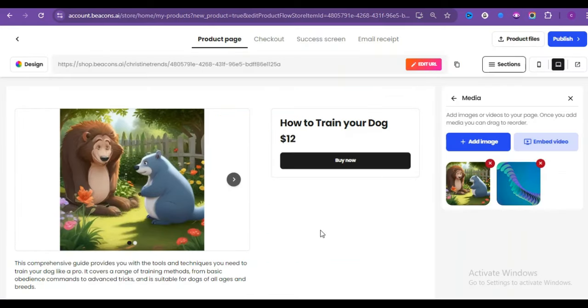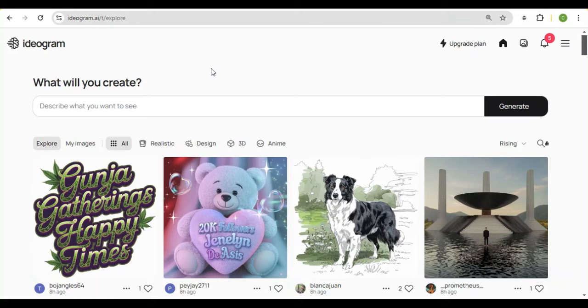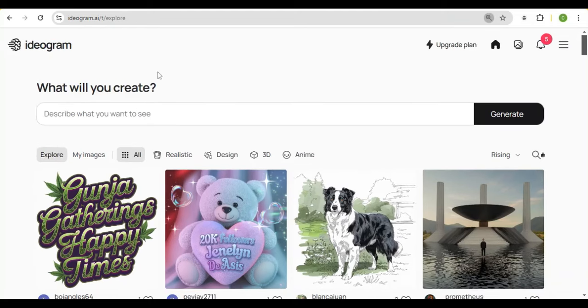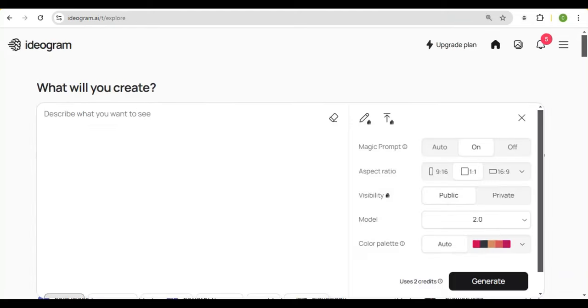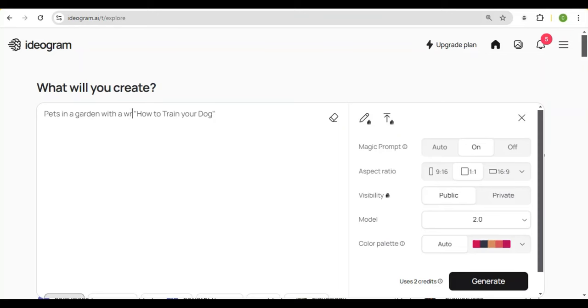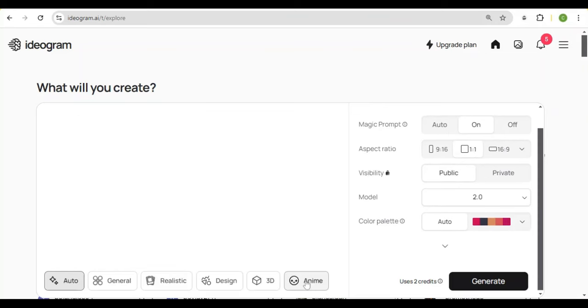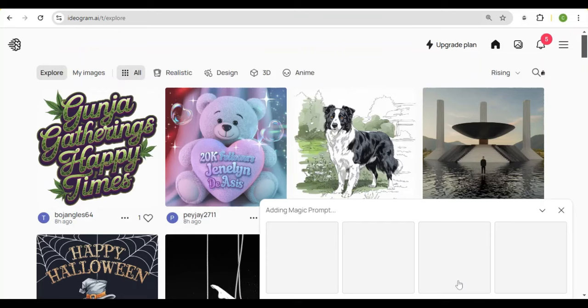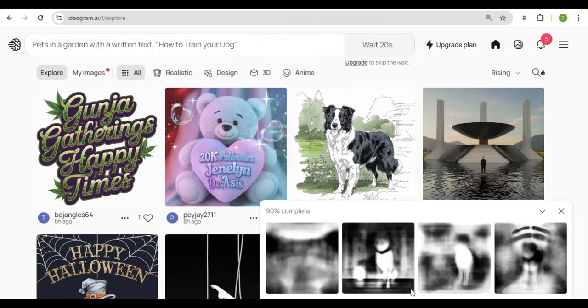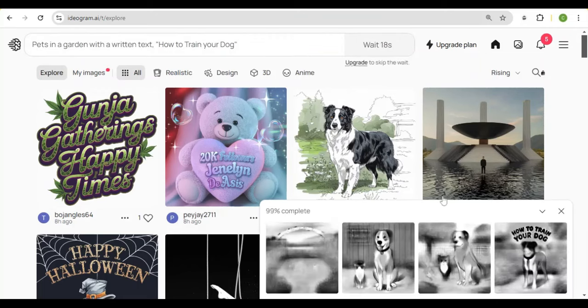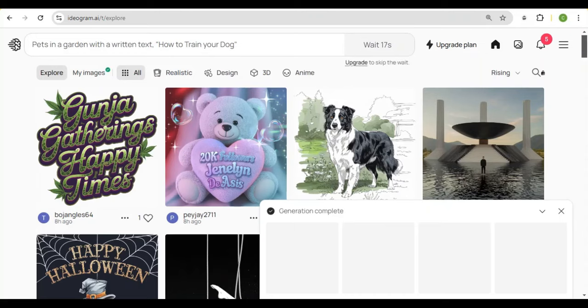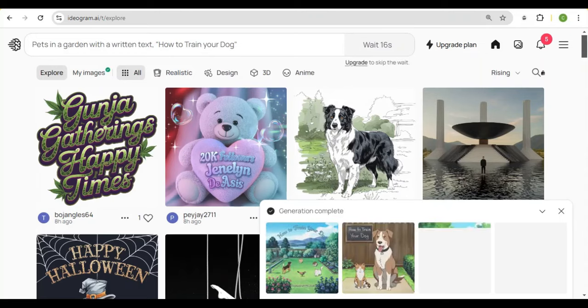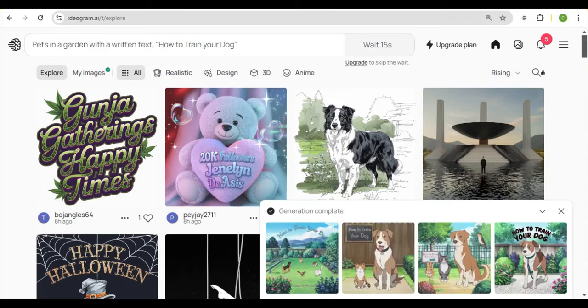Head over to Ideogram. It's free to use. Now I will input our prompt, but this time it will be pet in the garden. And I will say with a written text, how to train your dog. Here are the image settings. For the ratio, one by one dimension is perfect. You can leave it at visible. Let's do anime. And wait for it. Now let's see what it comes up with. This takes a few seconds to generate. So be calm. And there you go. Perfect.